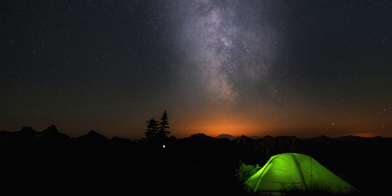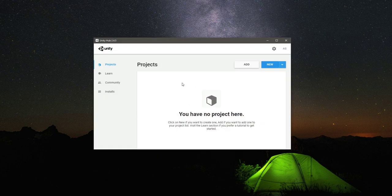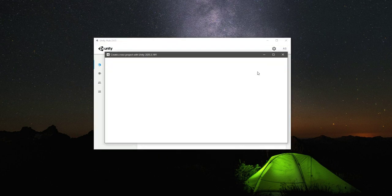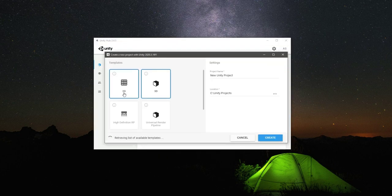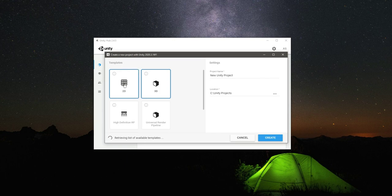From this video onwards we will start creating our Harry Potter flying game. So open up Unity Hub, and then right here click on New, and we will select the 2D template.